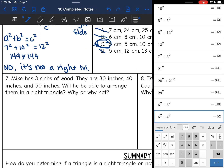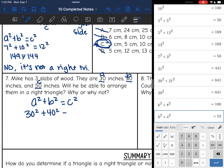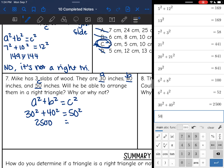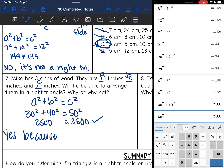Number 7: Mike has three slabs of wood — they are 30 inches, 40 inches, and 50 inches. Will he be able to arrange them in a right triangle? Why or why not? To determine this, we use the Pythagorean theorem. 30 and 40 will be a and b because those are the shorter lengths, and 50 would be c because it's the longest. Plugging in: 30 squared plus 40 squared equals 50 squared. 30 squared plus 40 squared is 2,500, and 50 squared is also 2,500. Yes, he will be able to arrange them in a right triangle because the Pythagorean theorem worked.